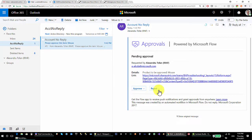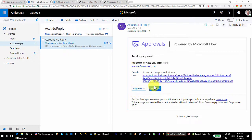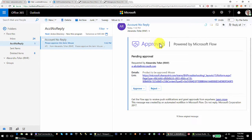You cannot change the captions on these buttons, and you cannot change the number of options — you cannot have more than two. The options are hard-coded: it's either 'approve' or 'reject'. So remember: the approvals connector's start approval action gives you no more than two options, and you cannot change the button captions.